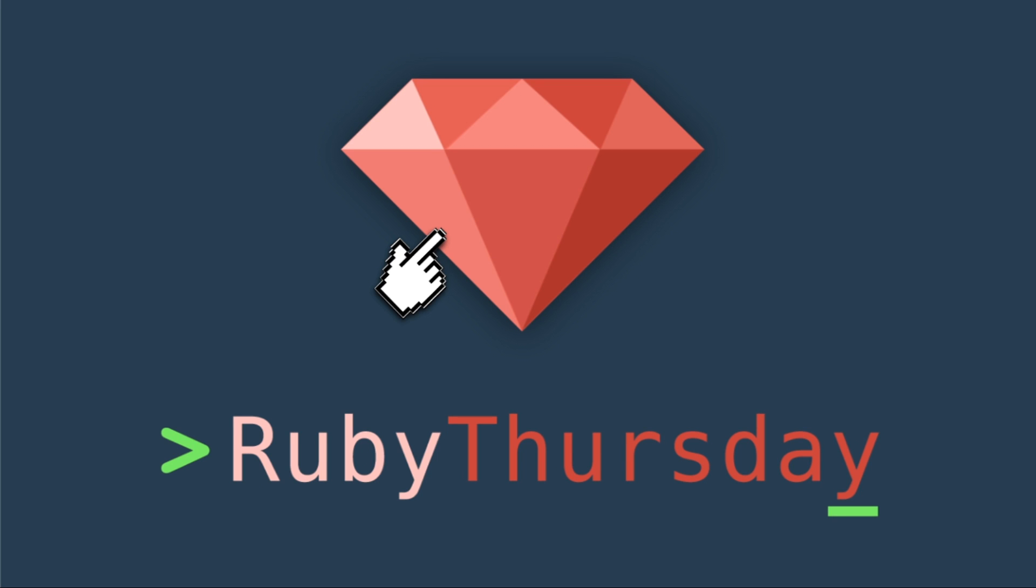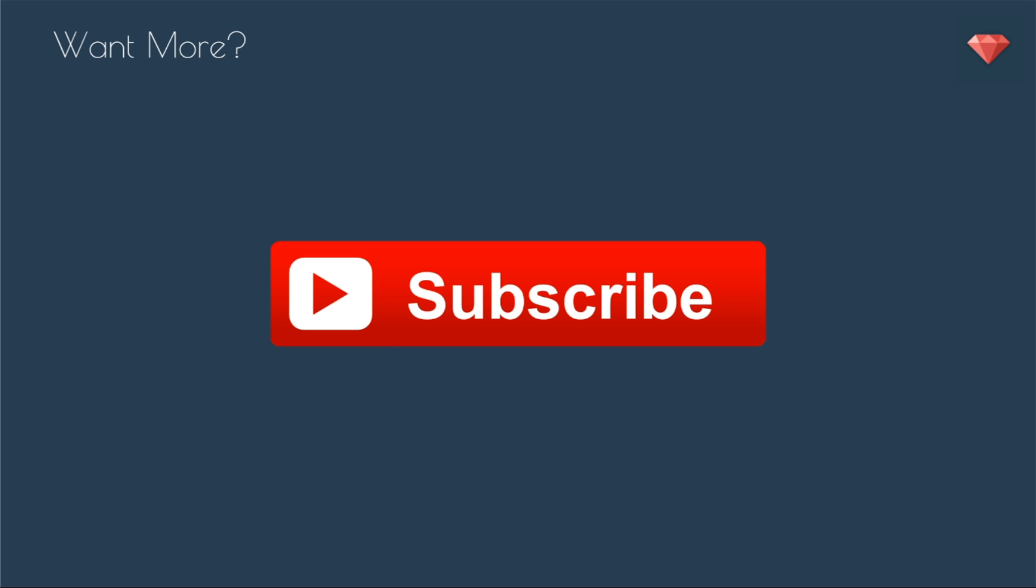Now we are set up to actually launch our EC2 instance. To catch that episode, be sure to head over to rubythursday.com to sign up for my mailing list. If you're not already subscribed to my YouTube channel, you can click that red button to do so. If you have any questions, please leave a comment below. Thanks for watching and see you soon.